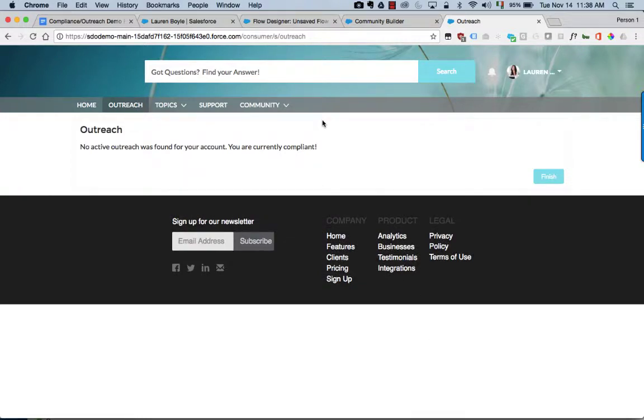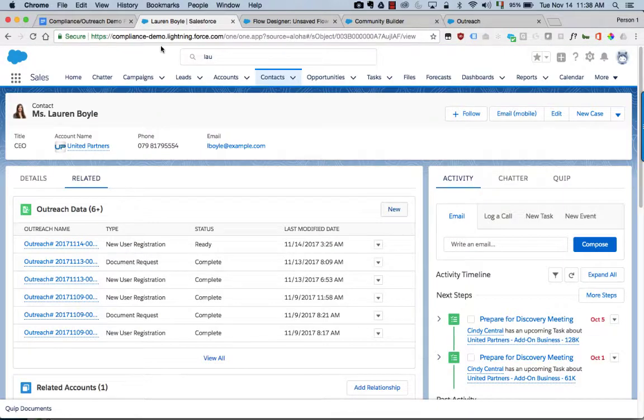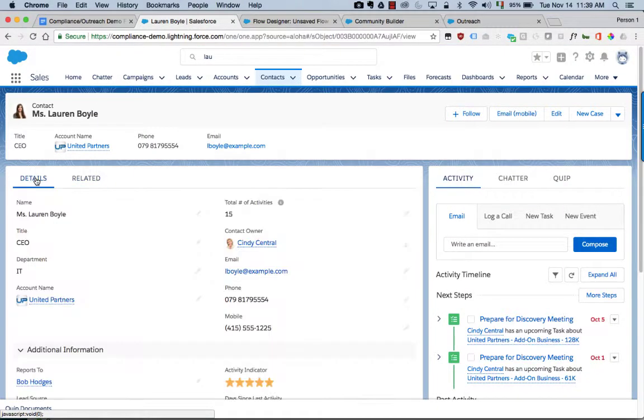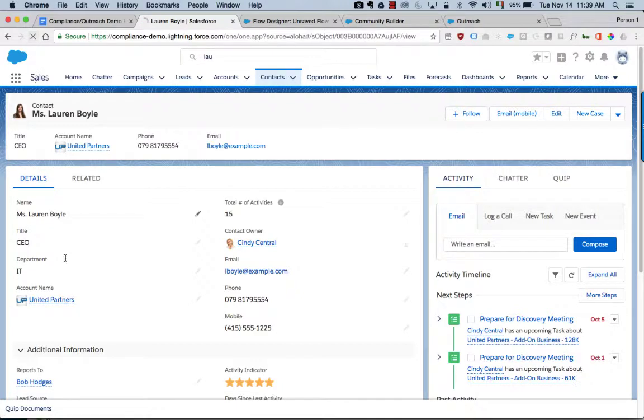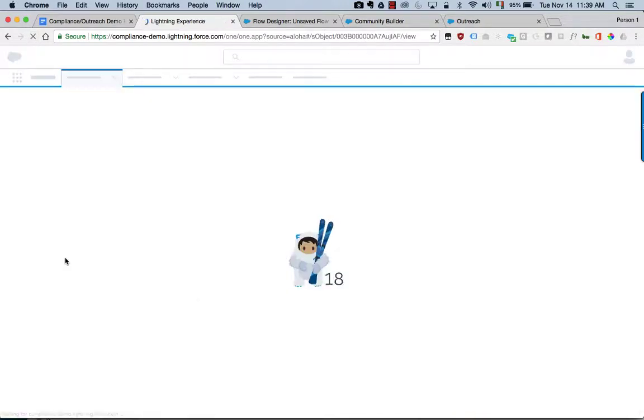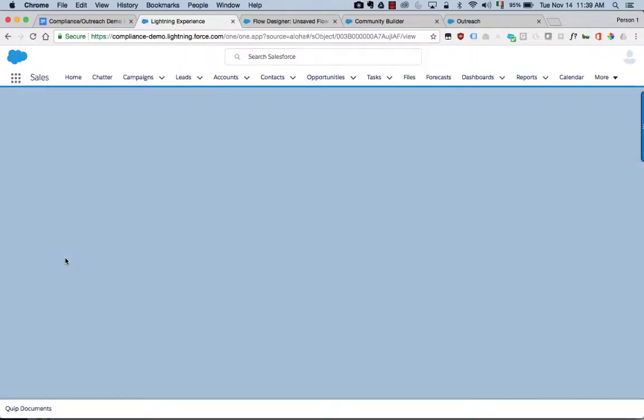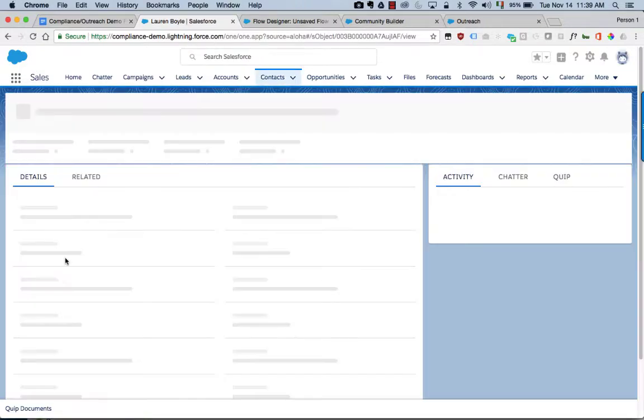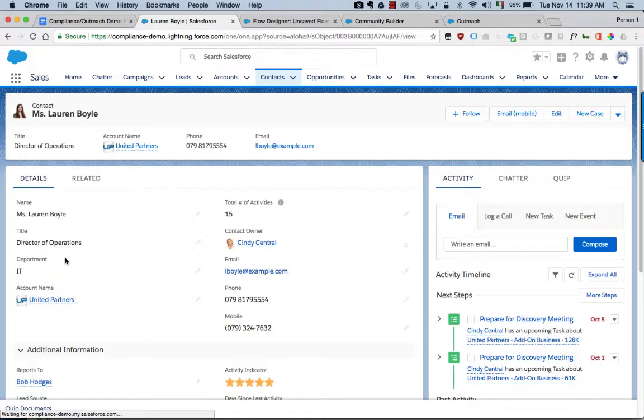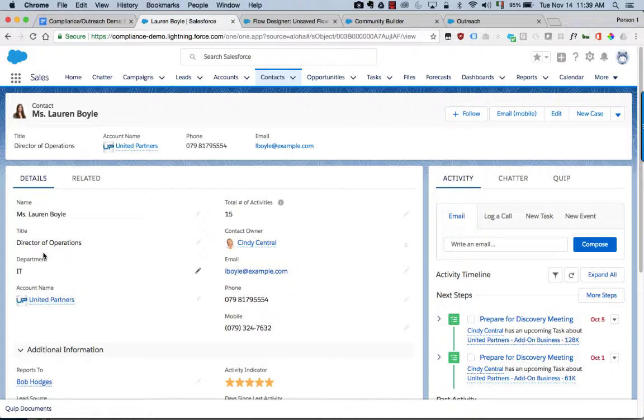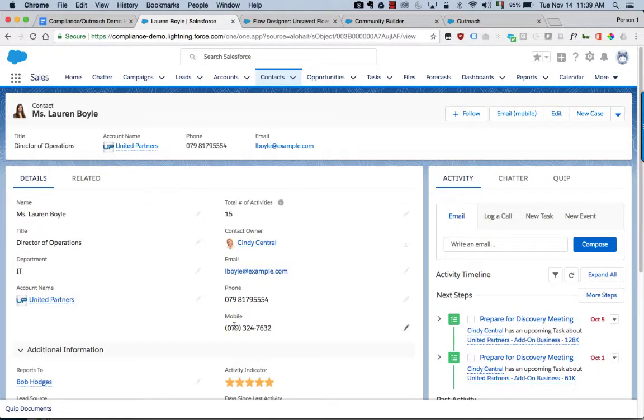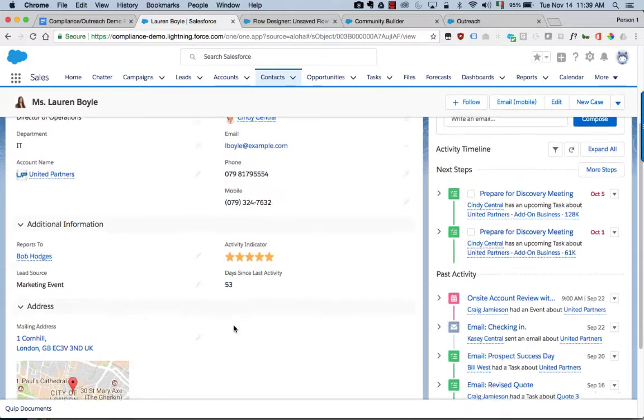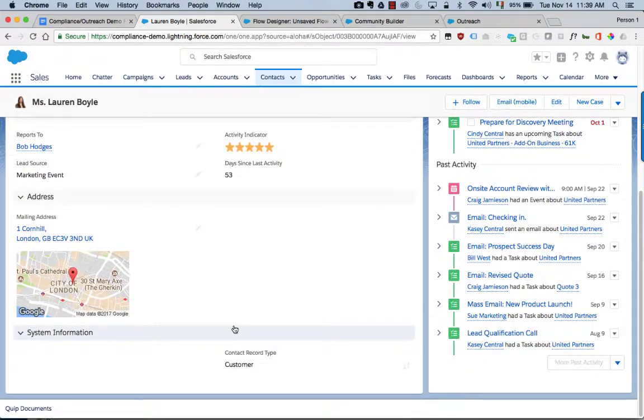So if I go back to our internal user view and we refresh the Lauren page, we can see her information has been updated accordingly. So her title has changed, the contact information has changed here, the address has changed.